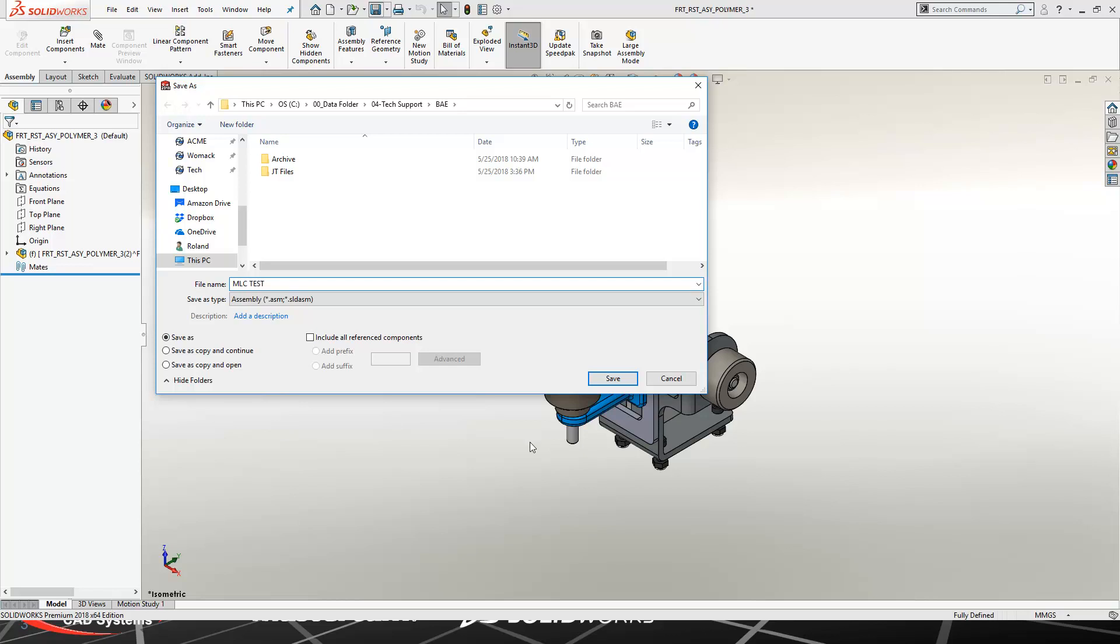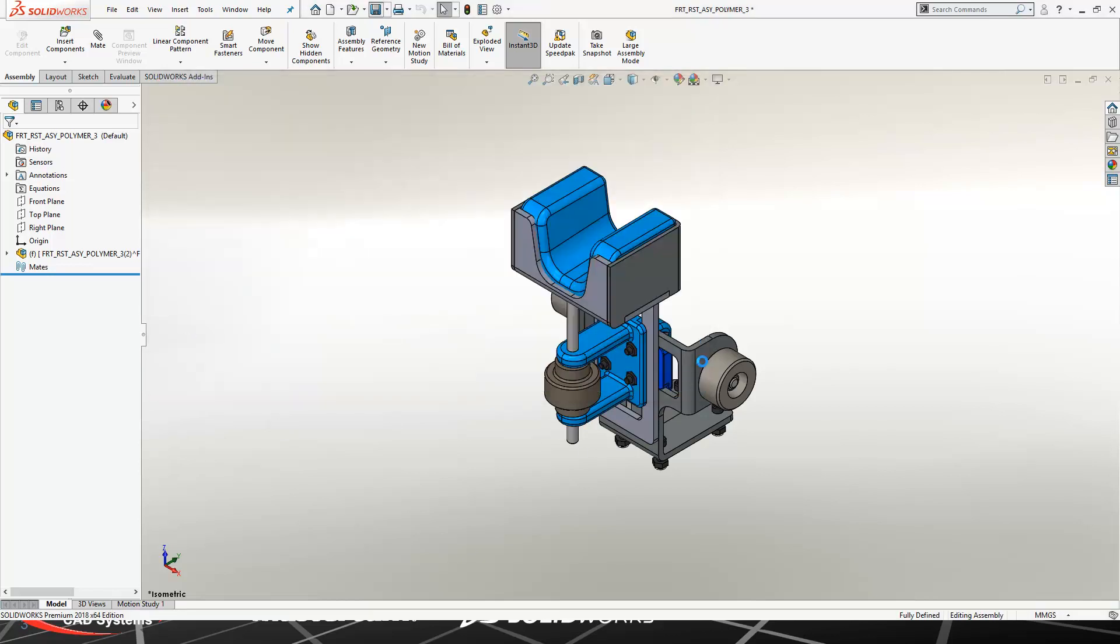In this case, I'm going to give my assembly a name. I'm going to call it MLC Test, and then we'll go ahead and bring this assembly into Composer and start building our documentation for the manufacturing team.